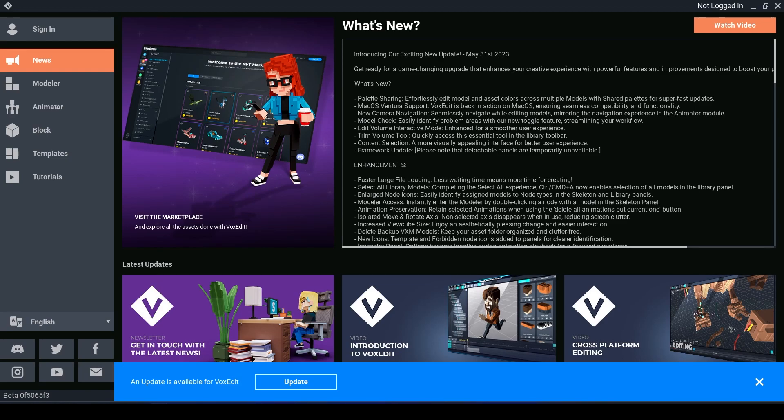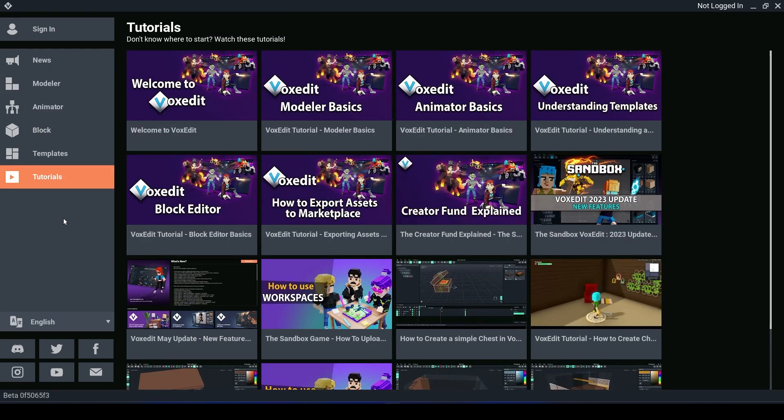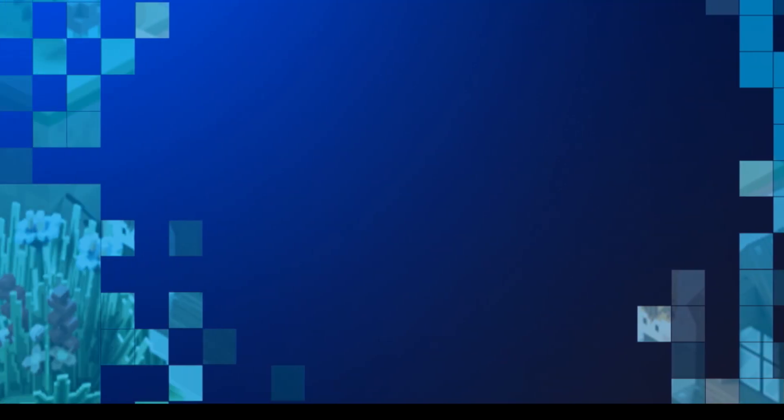Hello voxel lovers and welcome back. Today I am showing you some of the latest features in our September 2023 VoxEdit release. If you are new to VoxEdit, please go to our tutorials in the menu bar and work your way through these tutorials to learn all the basics that you need to know.